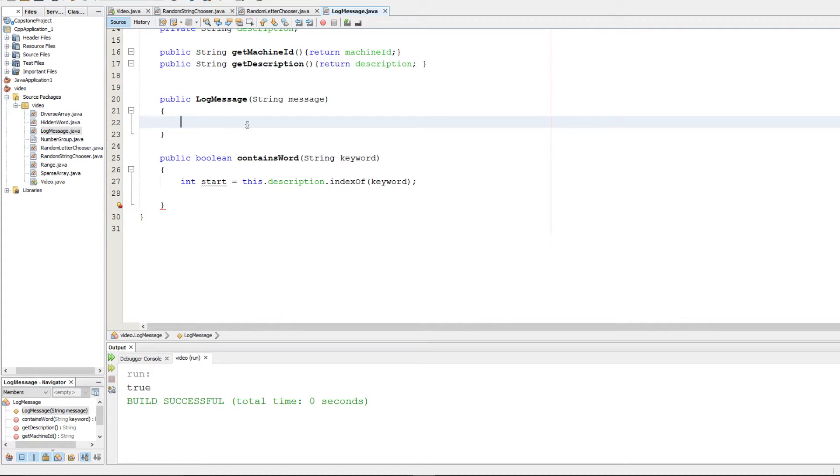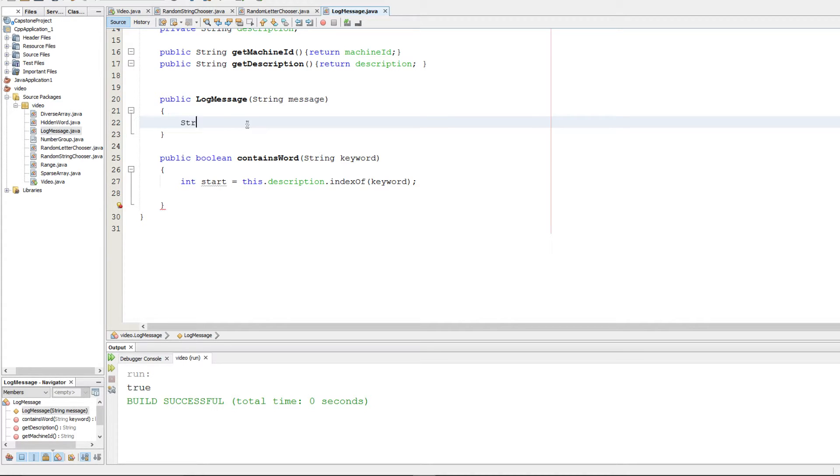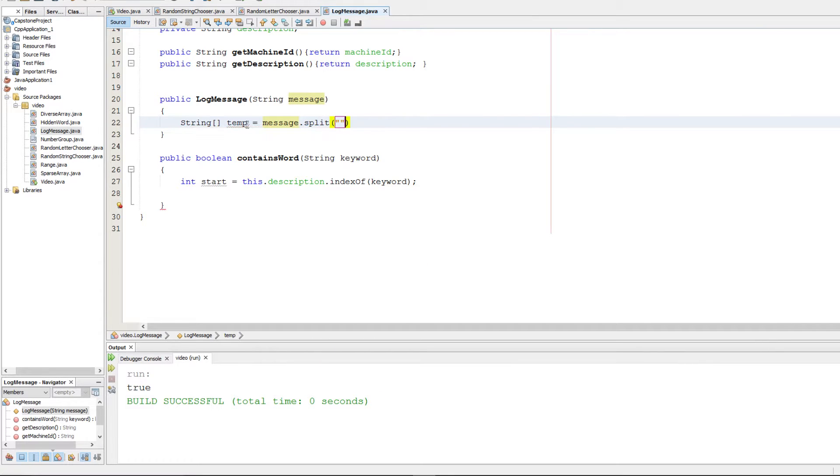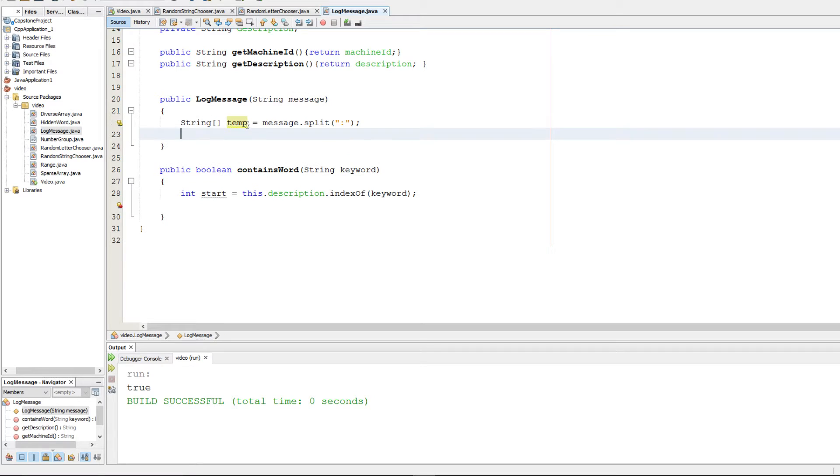The first part is to implement this constructor for the log message. Everything before the colon is going to be the machine ID, everything after is the description. We're going to make a temporary array and set that equal to message.split. That's going to partition the array anywhere it sees this colon, and there's only going to be one colon.